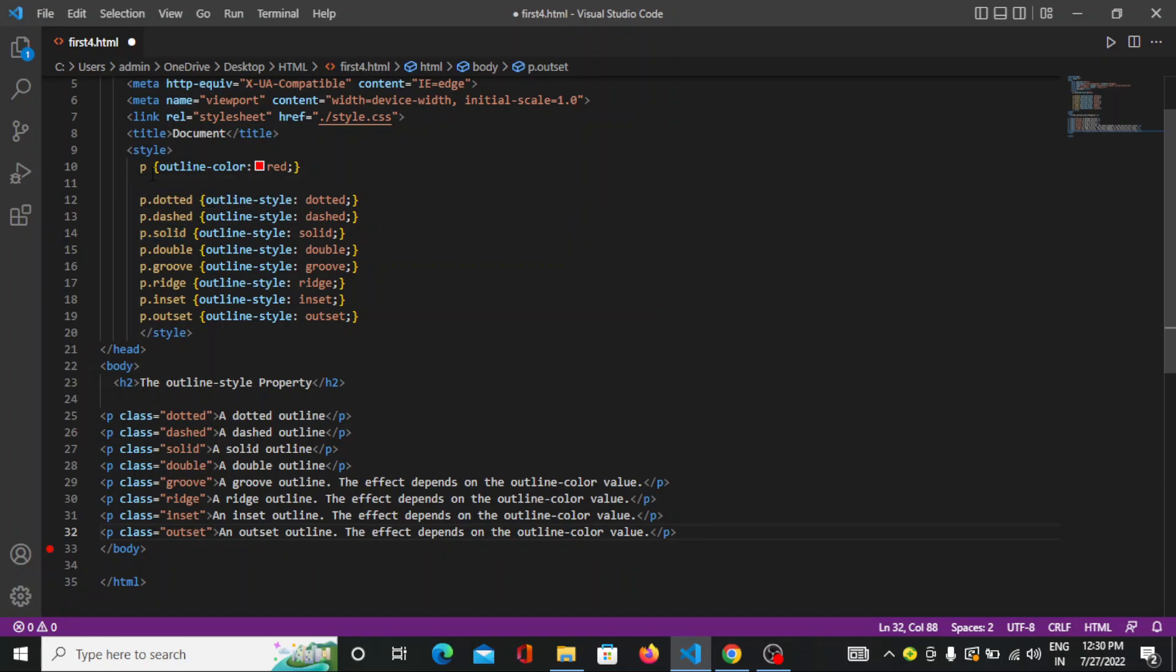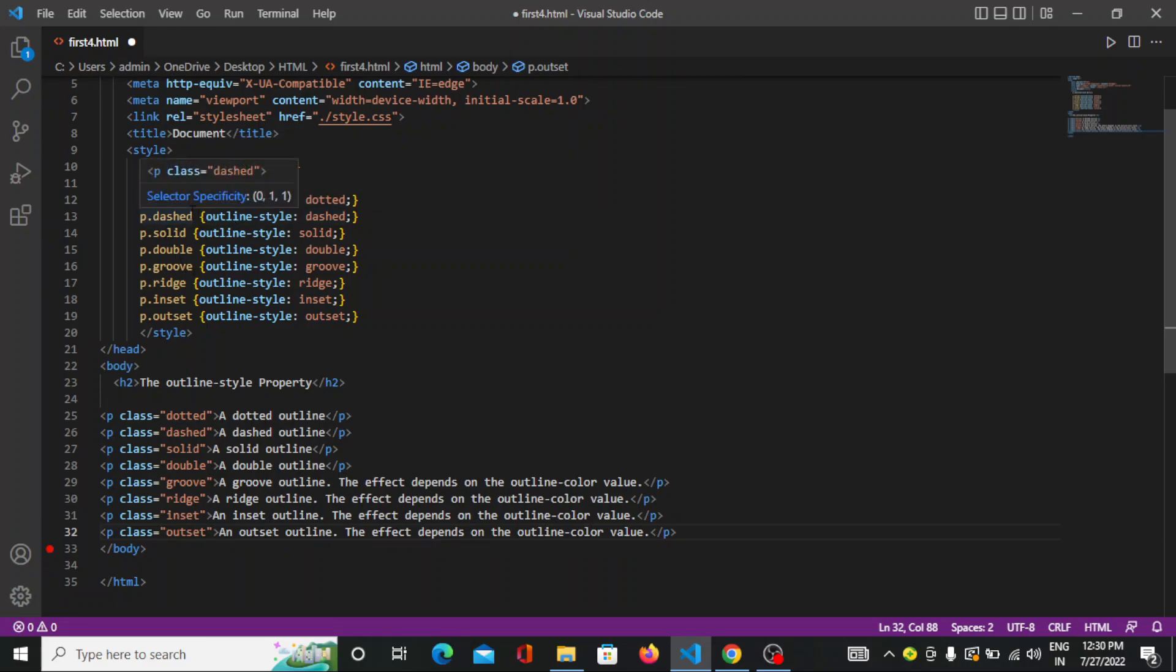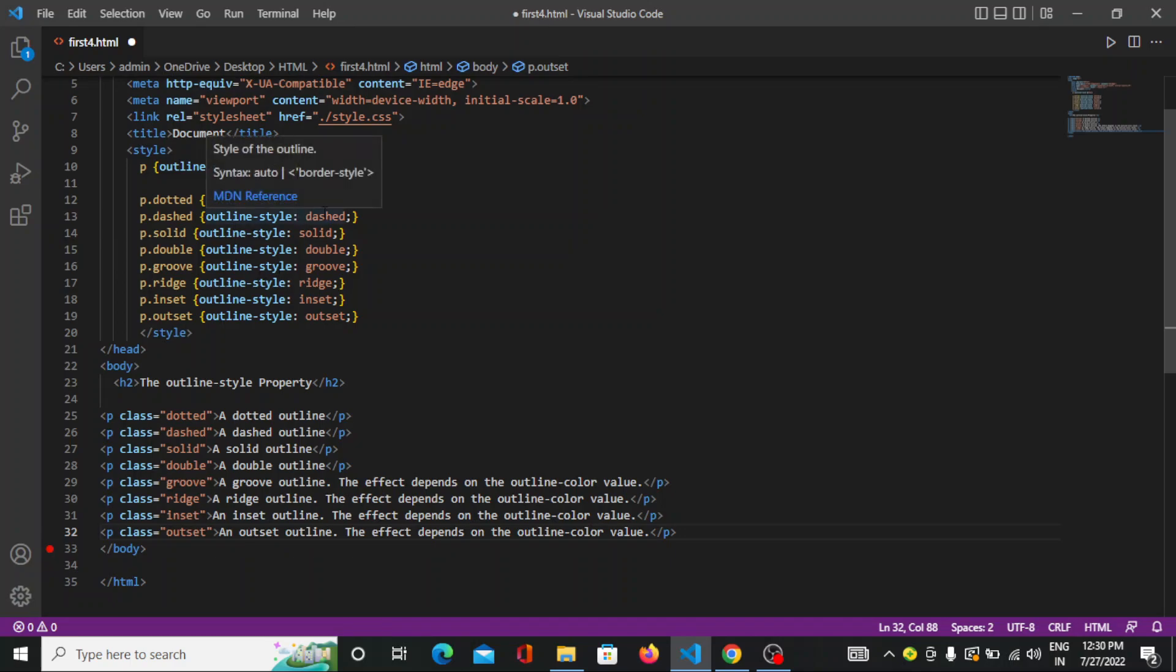So here you can see in case of p I have mentioned the outline color. So the lines color would be in red color. So here I mentioned the class name and their content will be outline style should be every kind of properties like